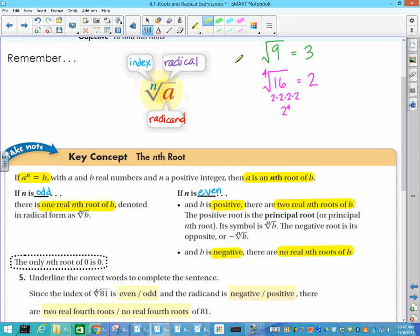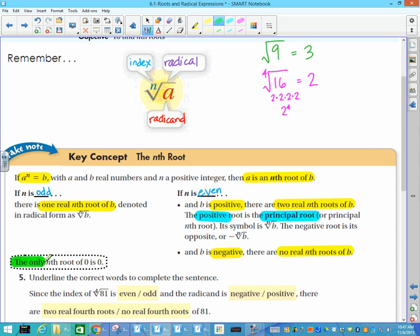One other thing: the principal nth root is always a positive root. I'll talk about that more as we go through. And don't forget that the nth root — any root of 0 — is always 0.